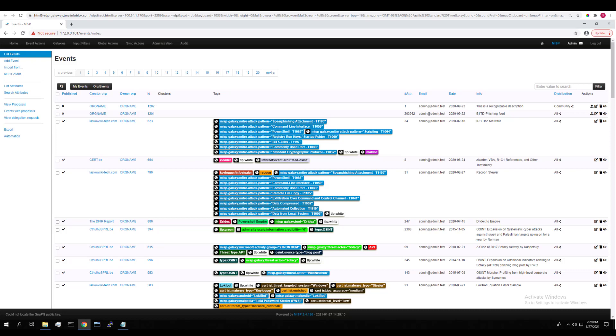MISP events are populated with attributes and attributes can be almost anything. They can be URLs, IP addresses, descriptions, almost anything you can think of. It's very user defined.